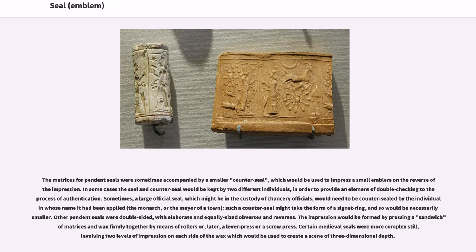In some medieval royal chanceries, different colors of wax were customarily used for different functions or departments of state, or to distinguish grants and decrees made in perpetuity from more ephemeral documents. The matrices for pendant seals were sometimes accompanied by a smaller counter seal, which would be used to impress a small emblem on the reverse of the impression. In some cases the seal and counter seal would be kept by two different individuals, in order to provide an element of double-checking to the process of authentication. Sometimes a large official seal in the custody of chancery officials would need to be counter sealed by the individual in whose name it had been applied — the monarch or the mayor of a town — and such a counter seal might take the form of a signet ring.